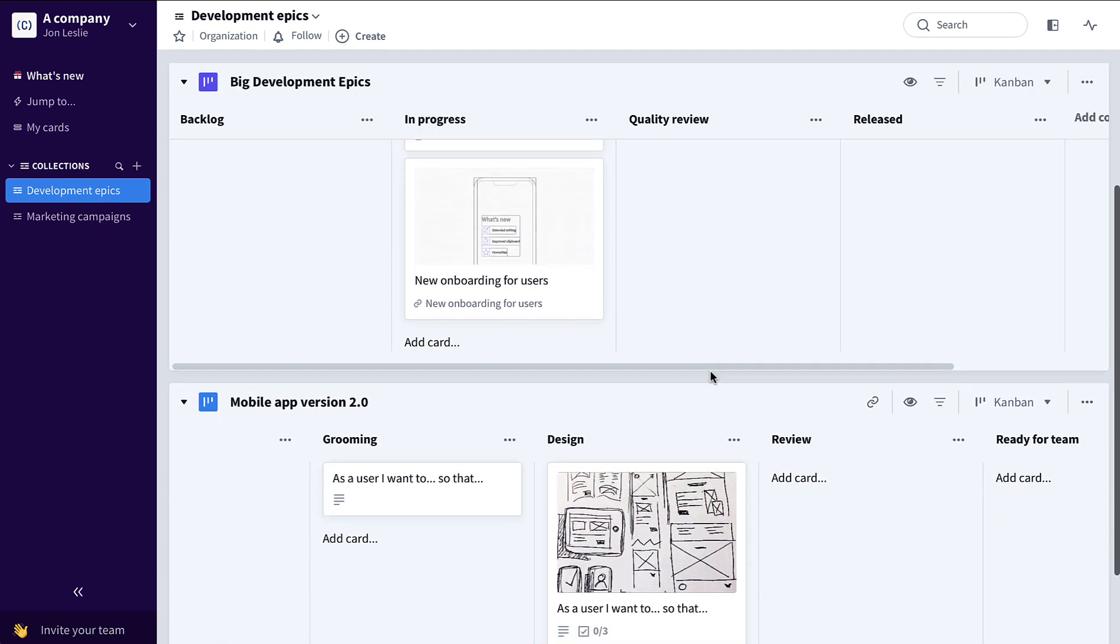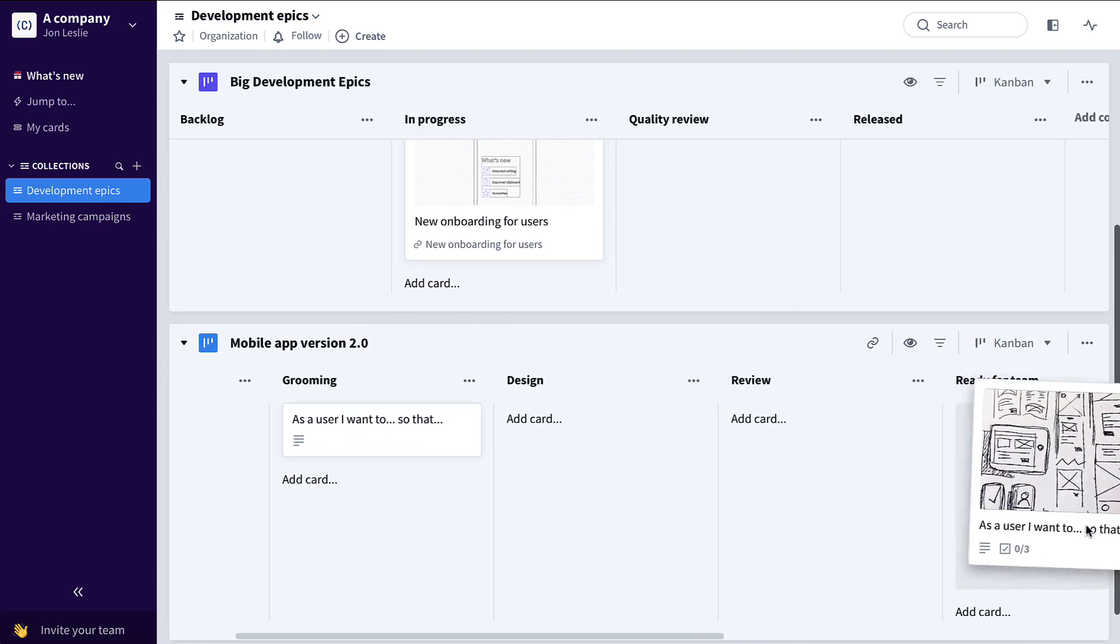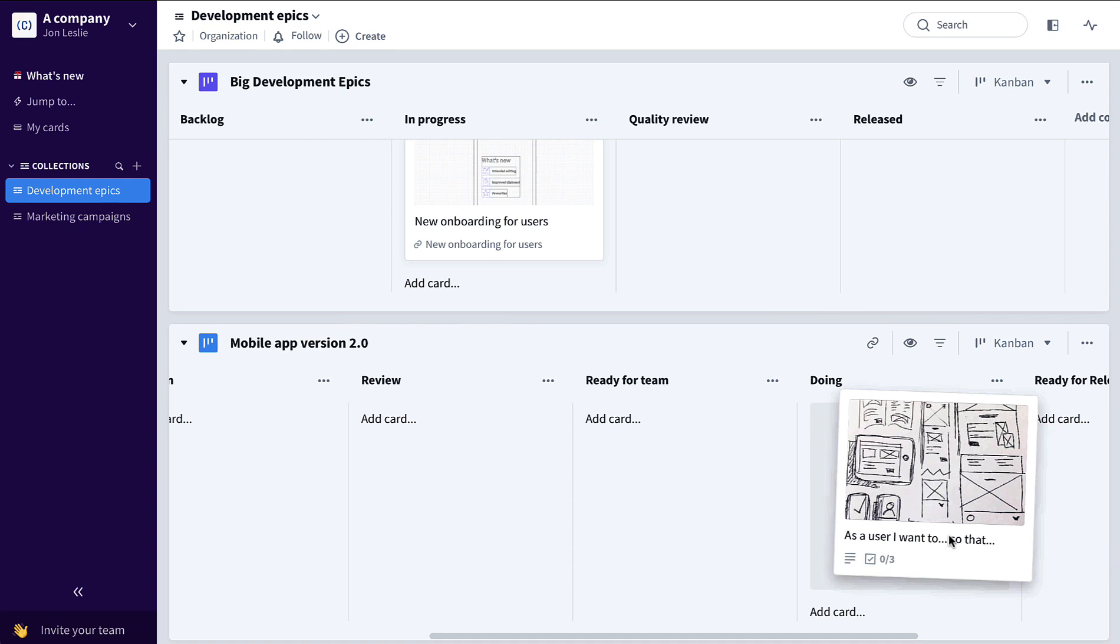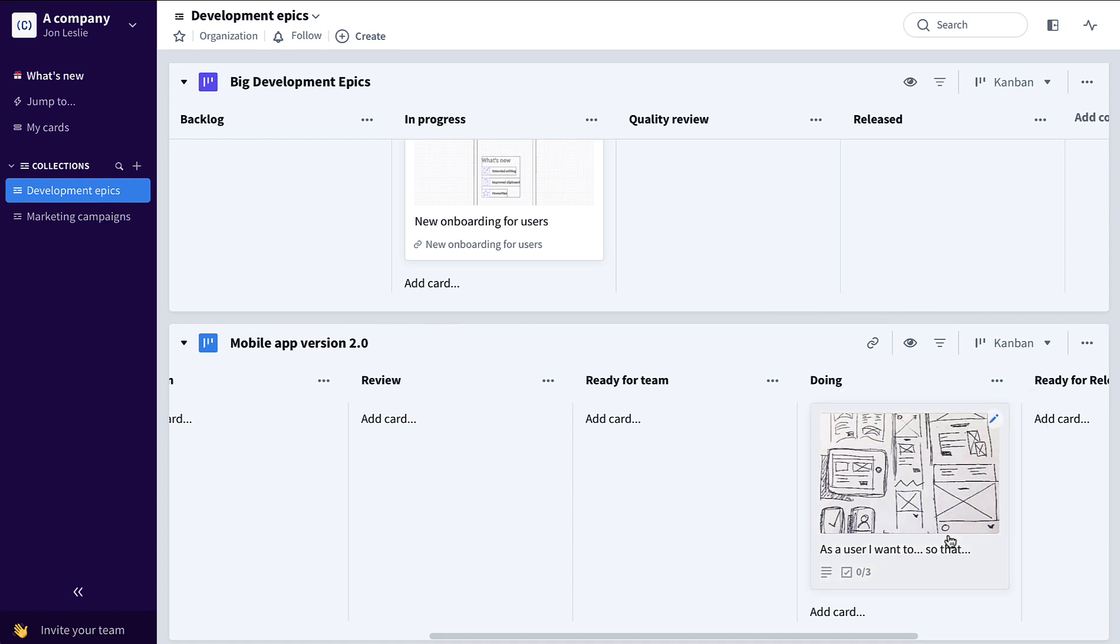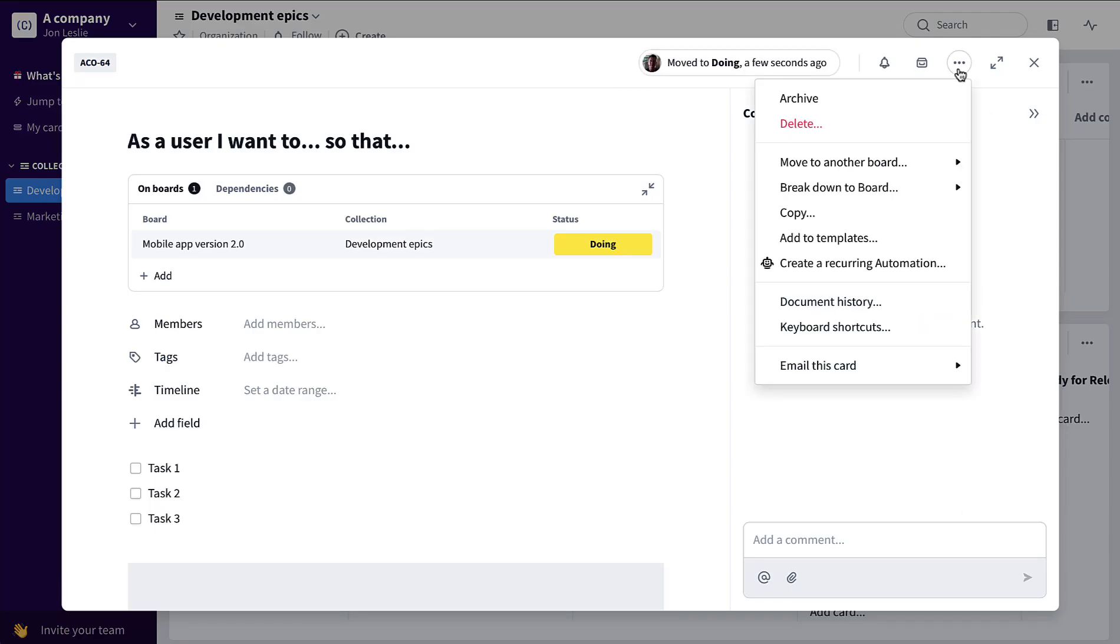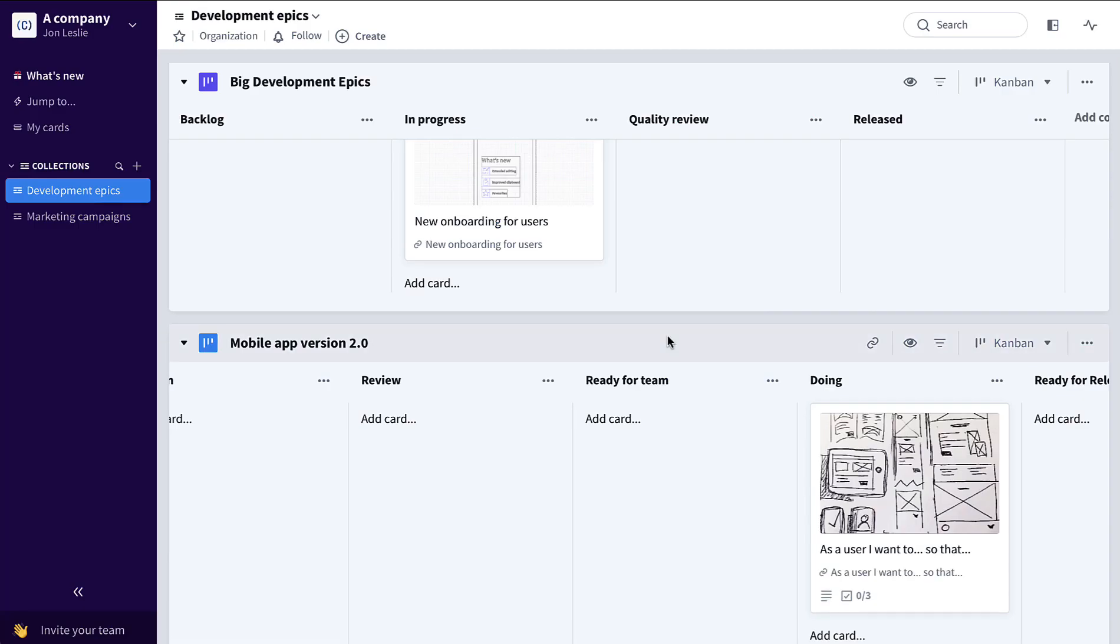Now say when one of these user stories makes it to the execution phase, doing or in development, this particular user story could be further broken down. Click the card, click the card menu, break down to board to maybe its own task board.